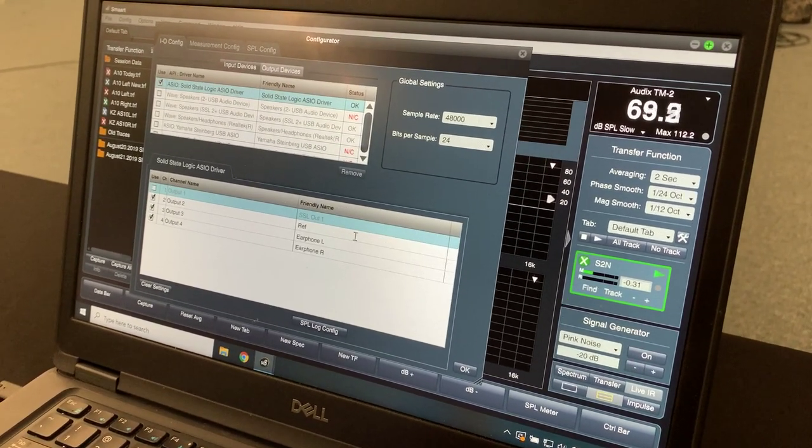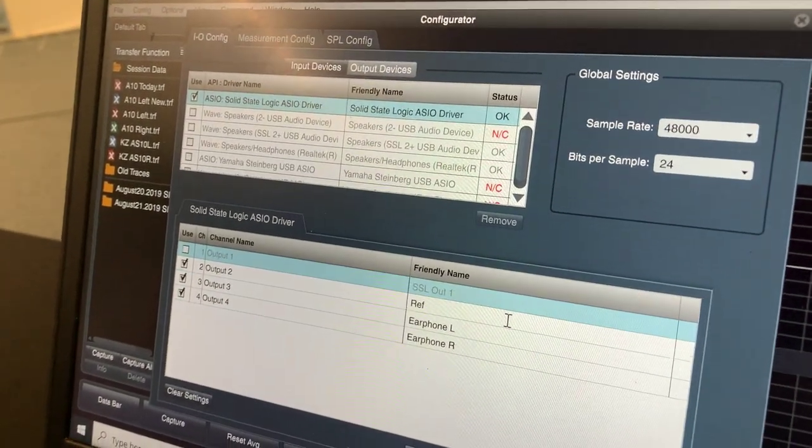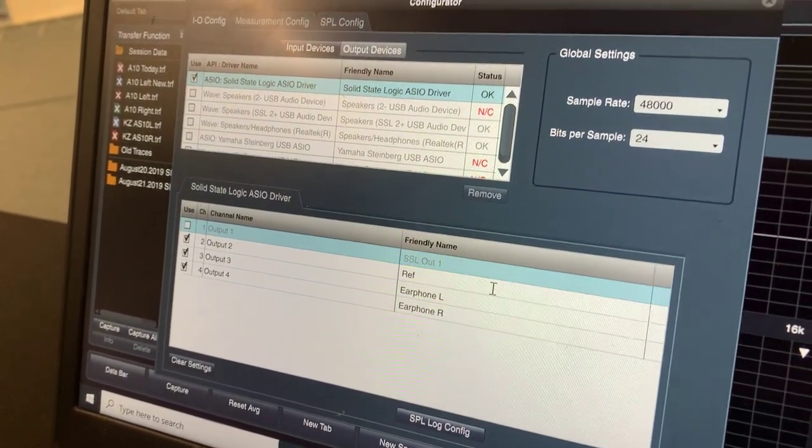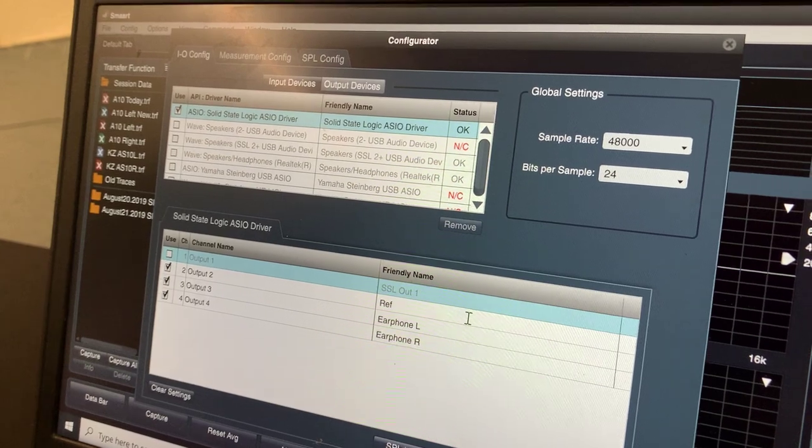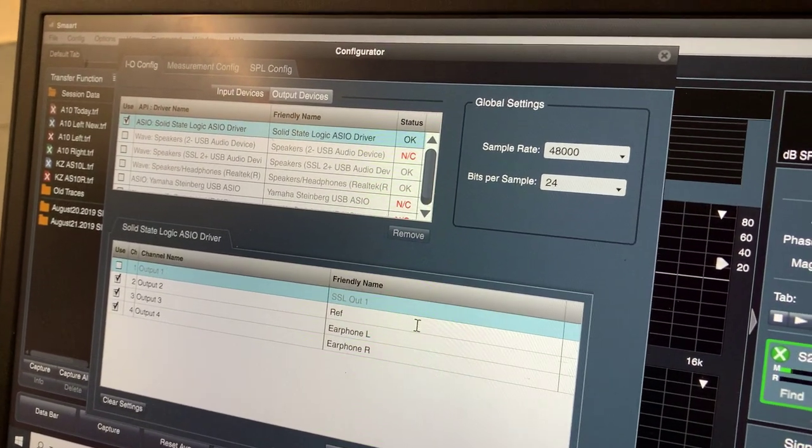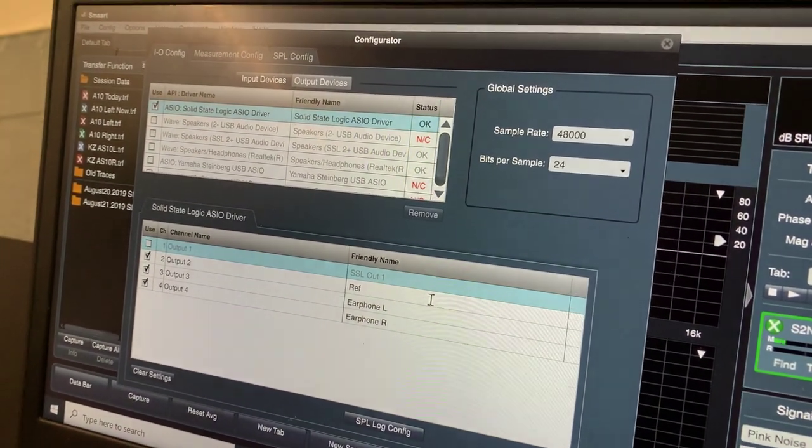Output wise, this is how we're routing our pink noise. Output two is what I just mentioned. That's the output for the reference loop. Then I'll toggle between three and four as we test the left and right IEM separately.